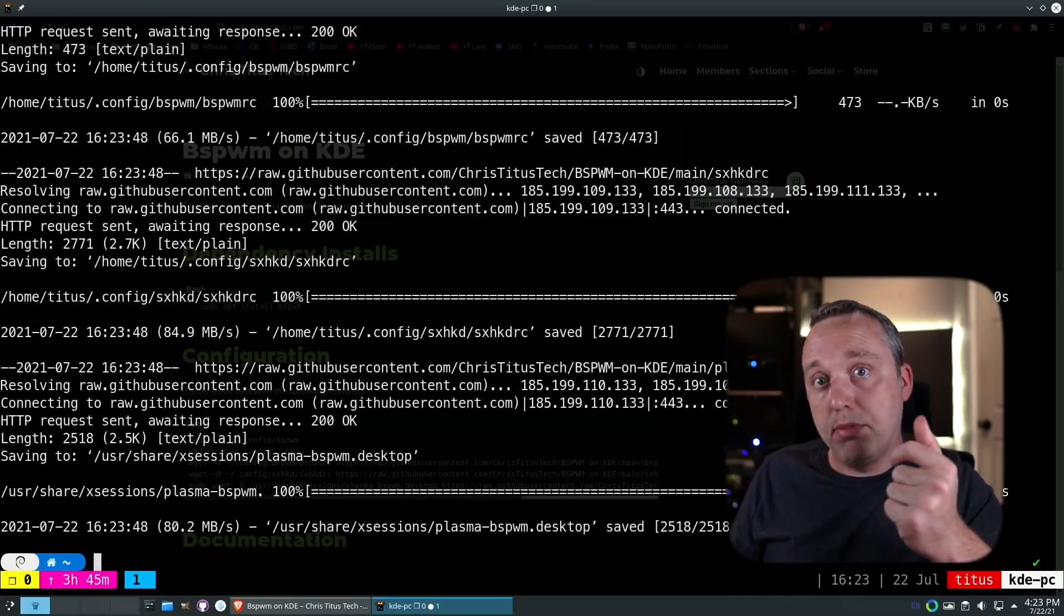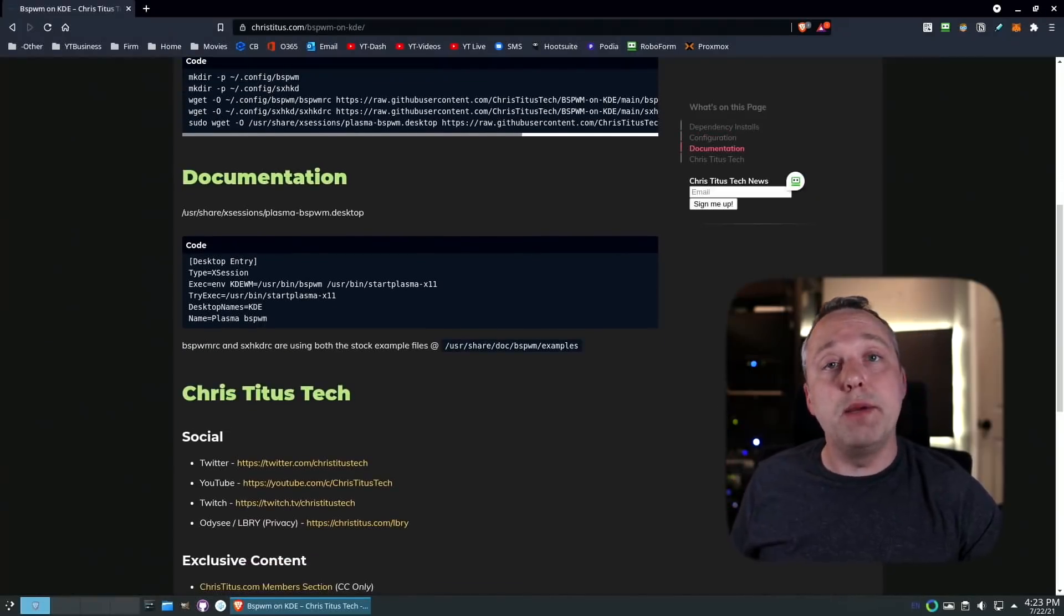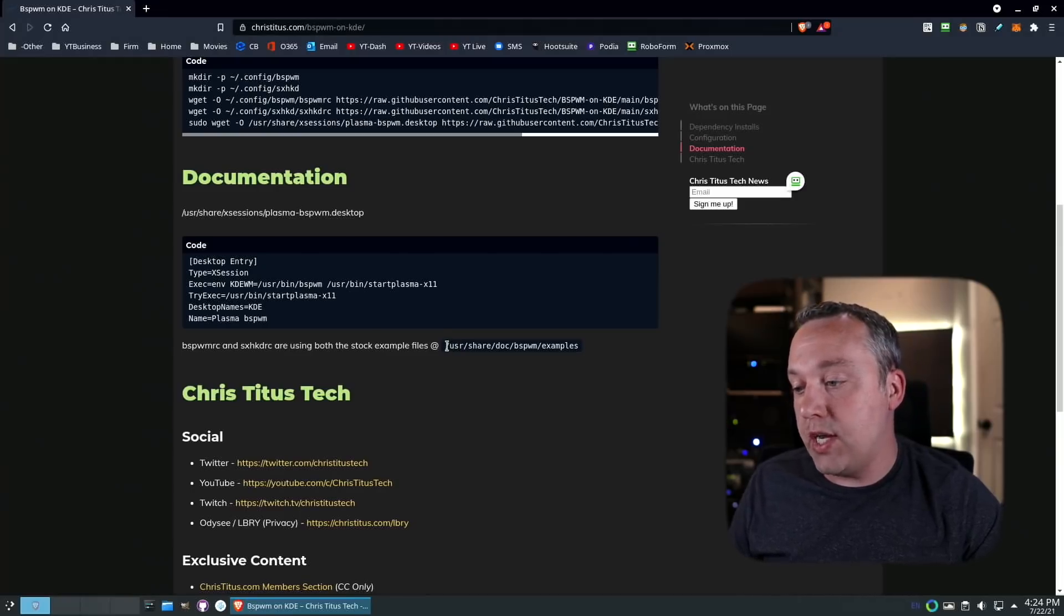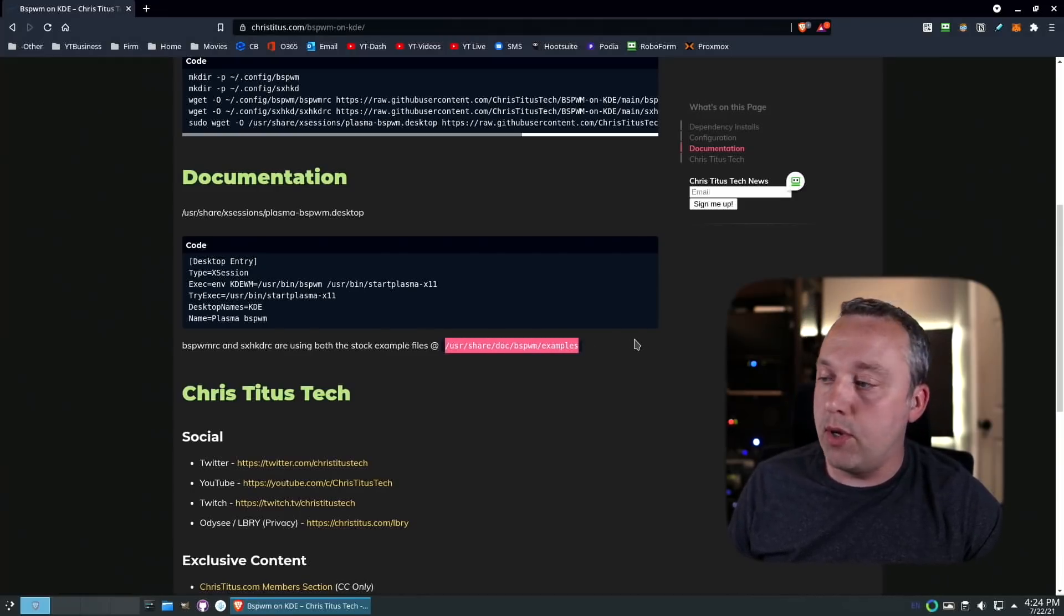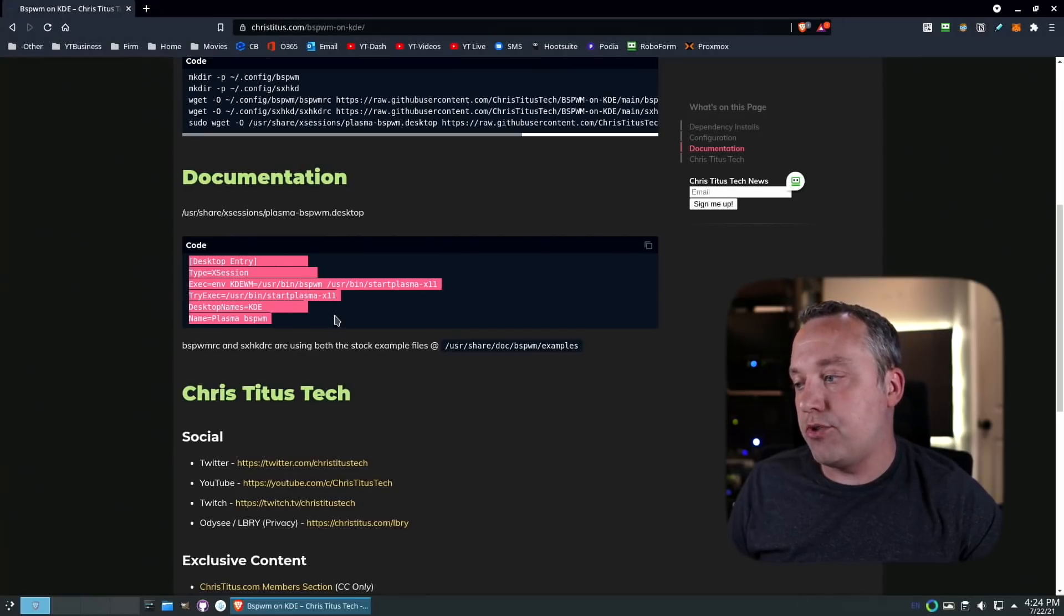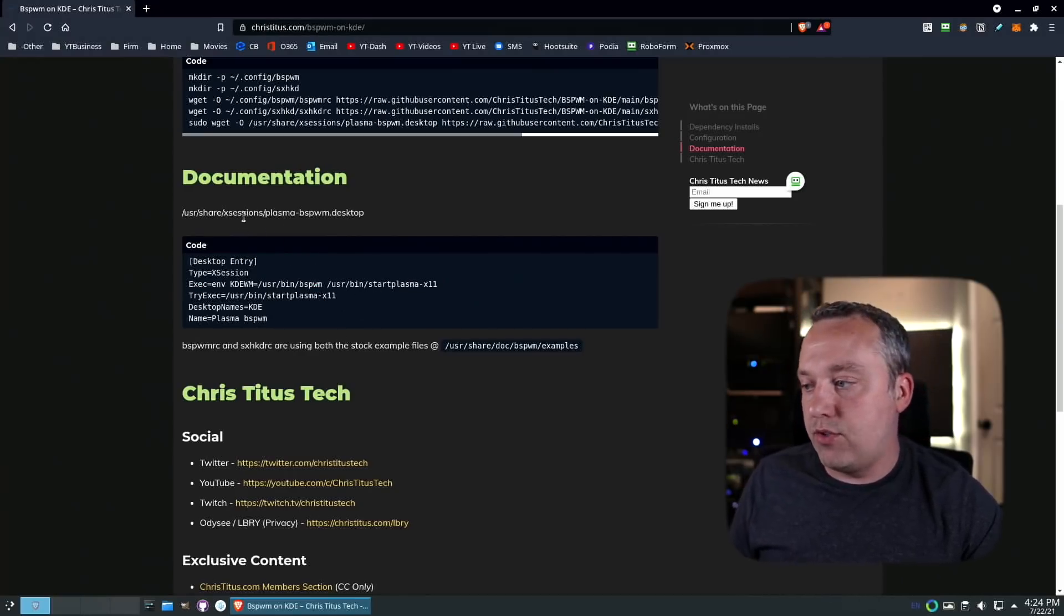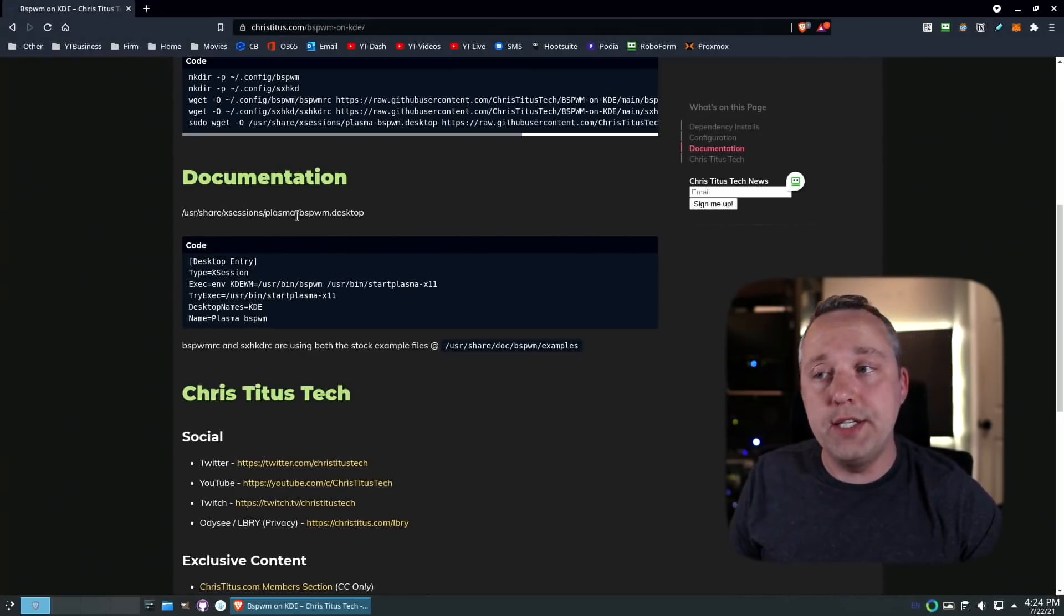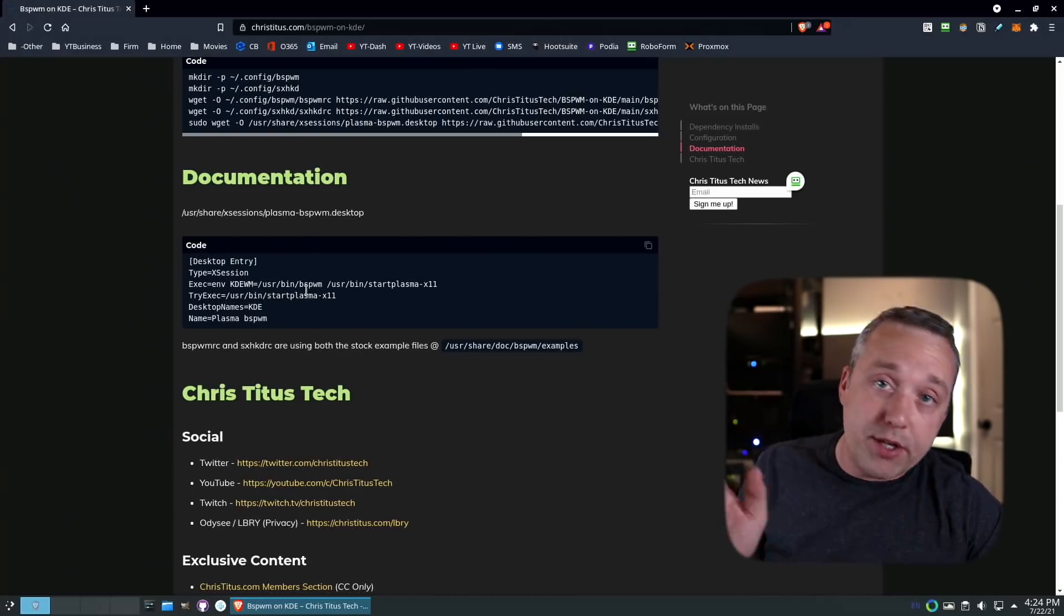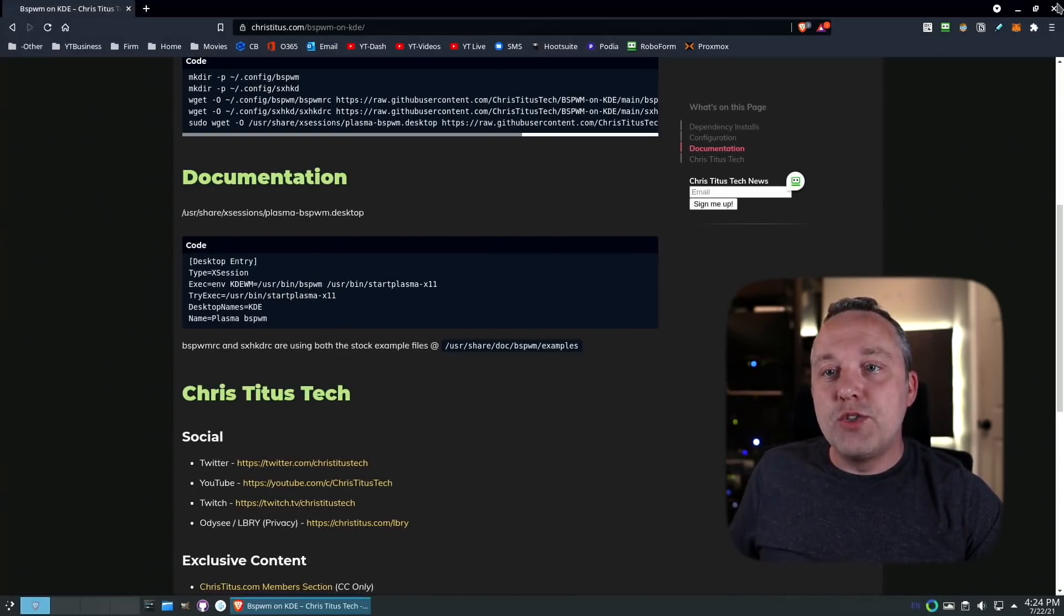If you want to see more documentation behind this, these are based off the examples from bspwm. We also have the desktop entry, which is just adding something to the x session so we can select it. It's installed, it's configured—that's all we need to do.